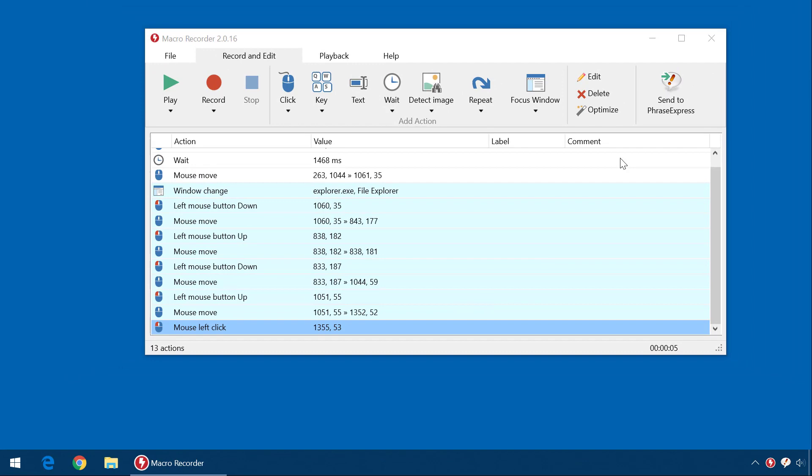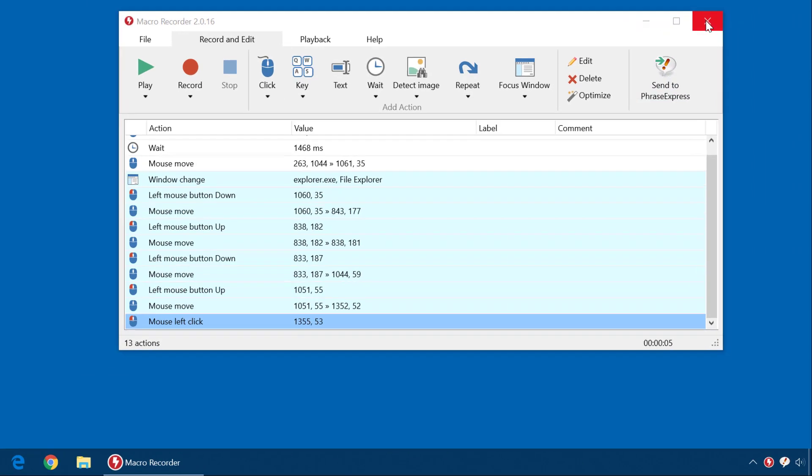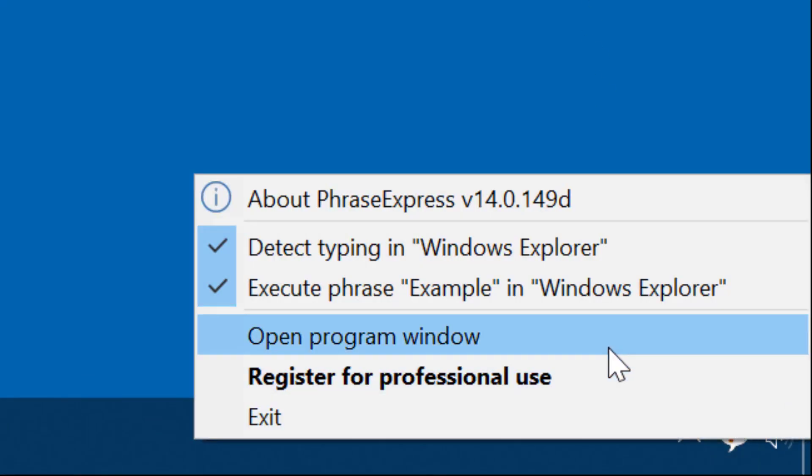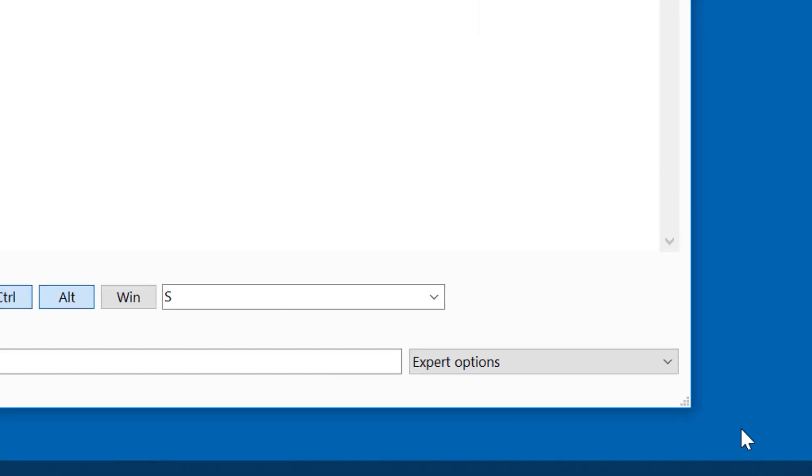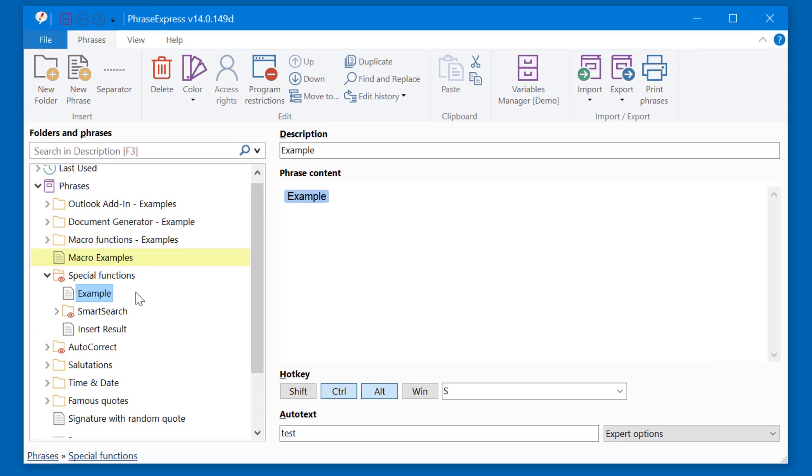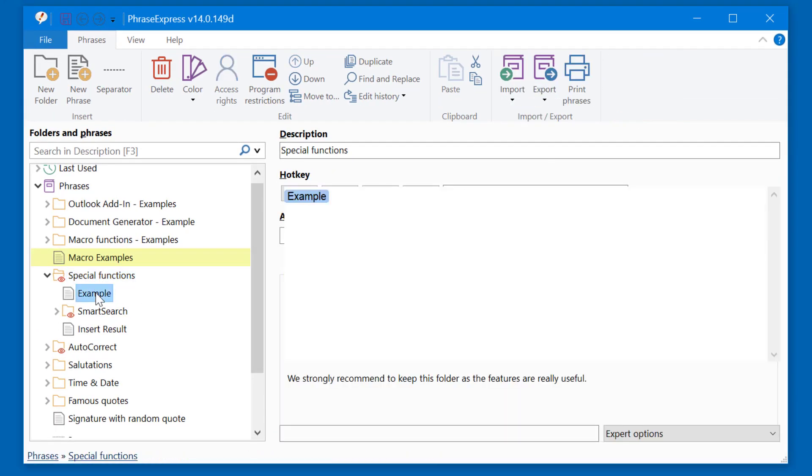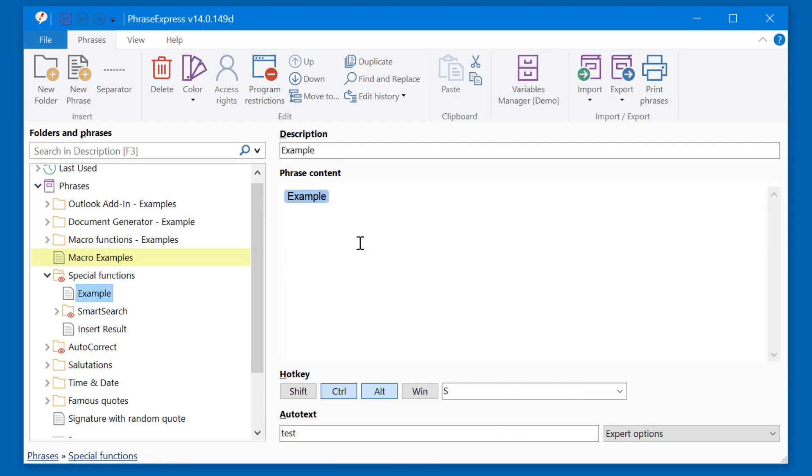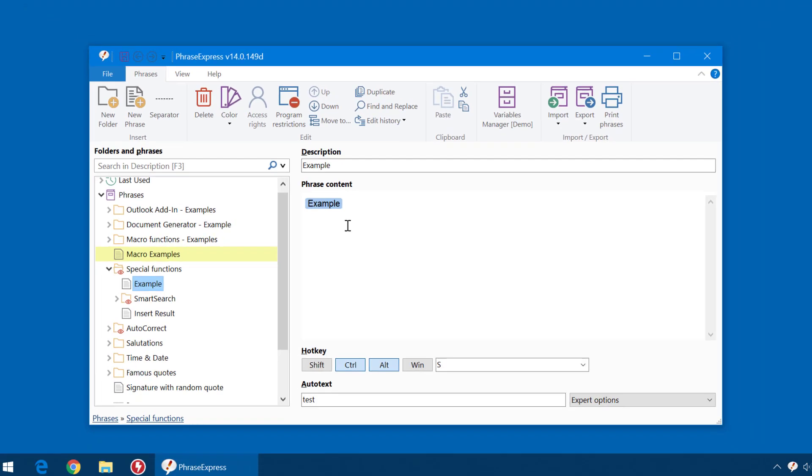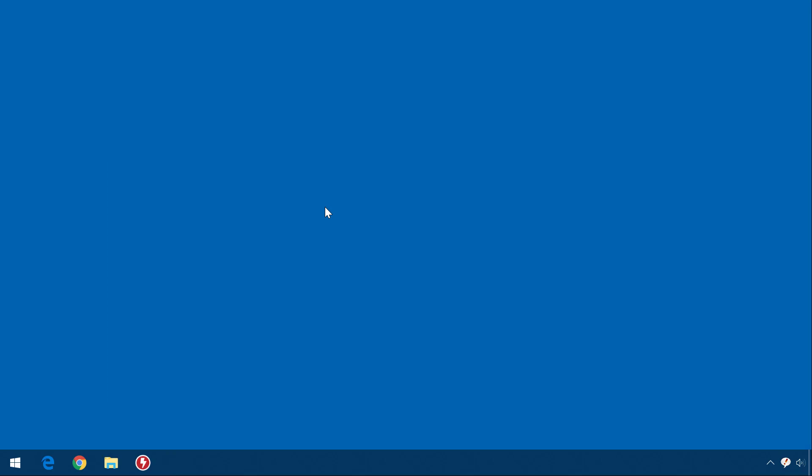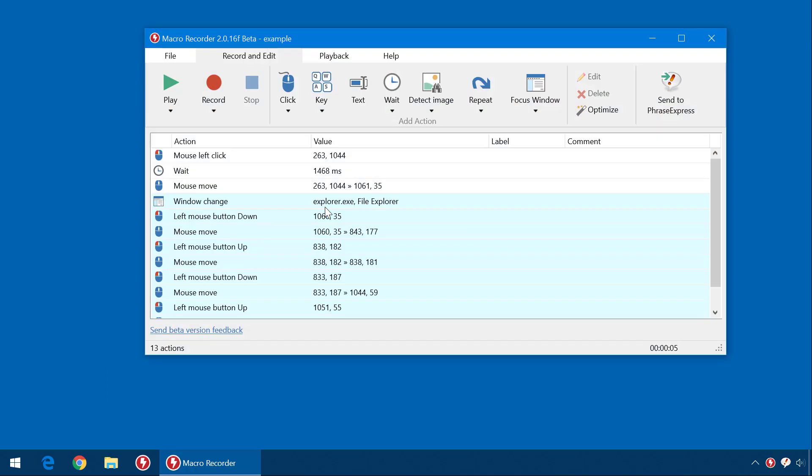Let's review that. I close MacroRecorder and open PhraseExpress. Here in the folder Special Functions you see the macro token we just created. To review or edit the MacroRecorder recording just double click the token. This will open MacroRecorder.